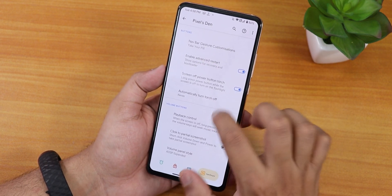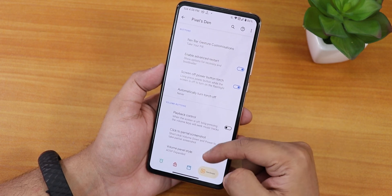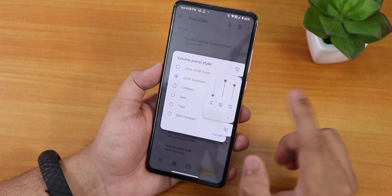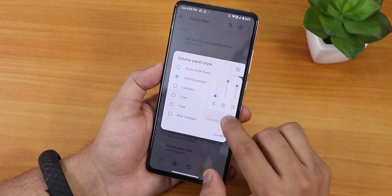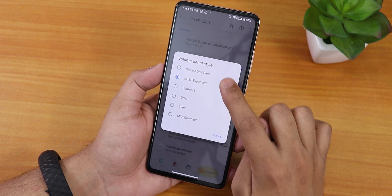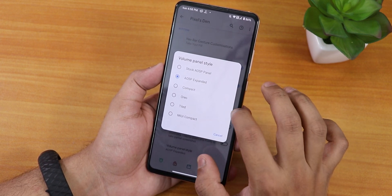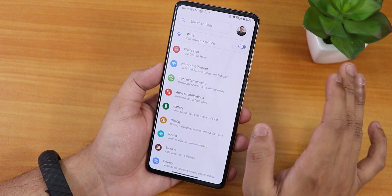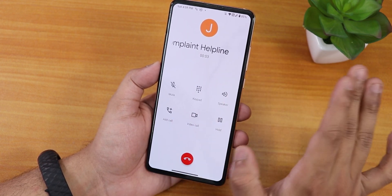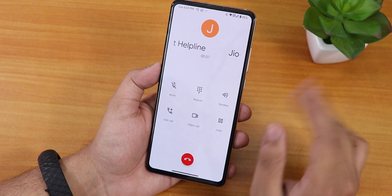There's a click-fix partial screenshot option. For the volume panel, I've been using the expanded style — I can expand the panel easily. You can also choose MIUI compact, tiled audio, and other volume panel styles. The in-call UI doesn't have a call recording option, but VoLTE calling is working fine.